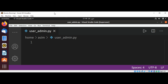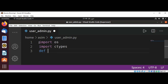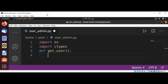First I'm going to import the os module and import ctypes. Then I'm going to define our function to get the username — I will name it get_user. Over here we are going to use the os method getenv.